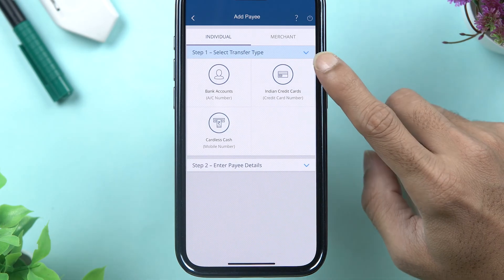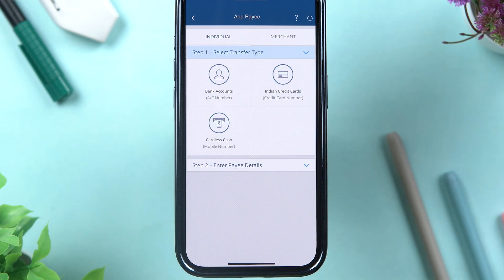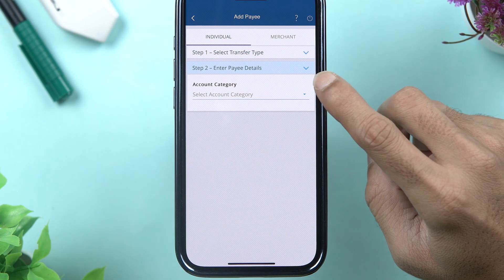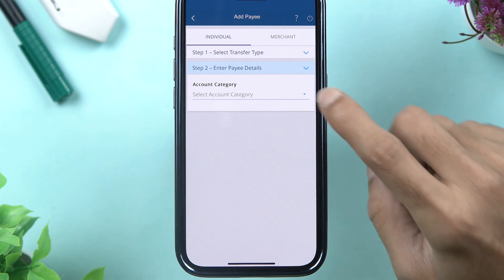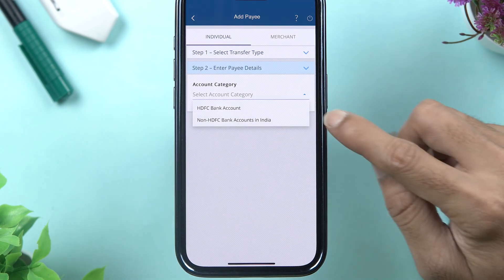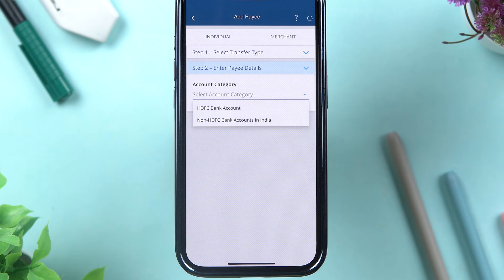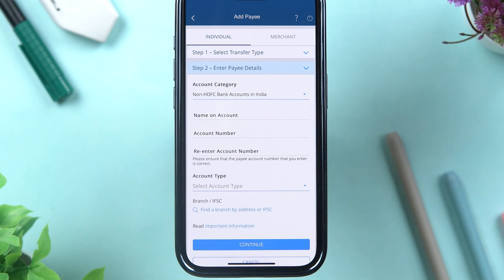On the next page, you need to select the transfer type. Since we are transferring from our bank account to another bank account, select the Bank Account option. You have two options: if you're transferring from an HDFC bank account to another HDFC bank account, select the first option. But if you're transferring to another bank such as IndusInd, IDFC, or any other bank, then select Non-HDFC Bank Account.